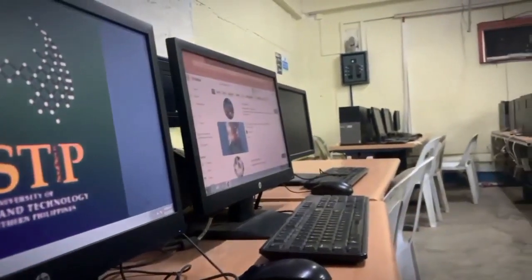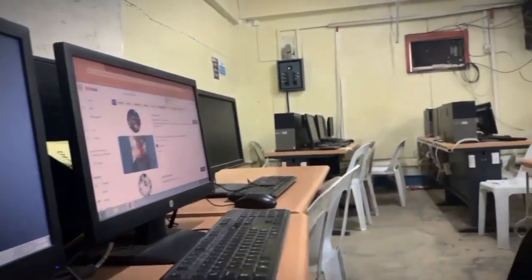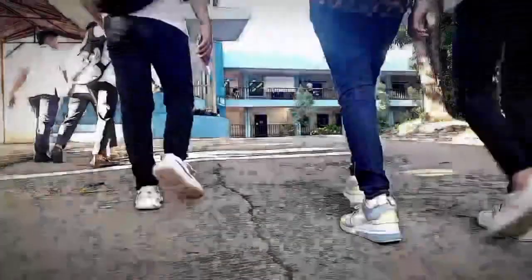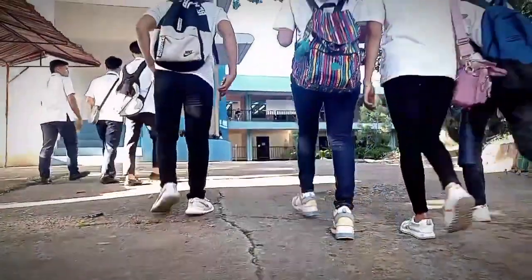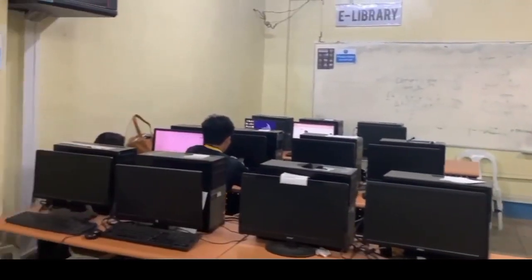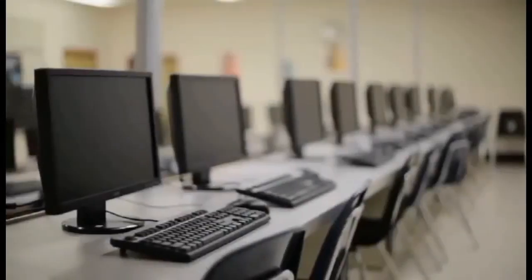The world is becoming increasingly globalized and computer technology is playing a vital role in this process. In schools around the world, students are using computers to learn, collaborate and create. This trend is having a profound impact on education.